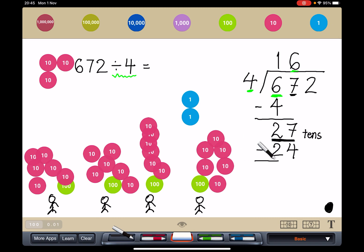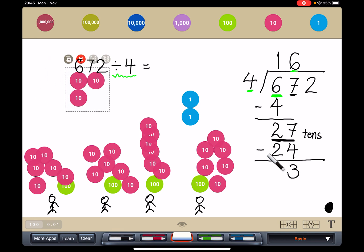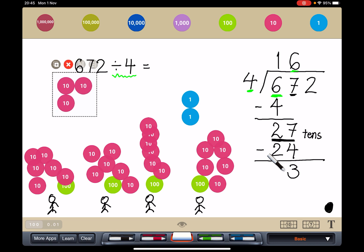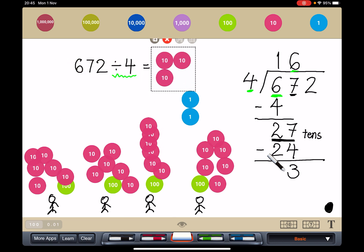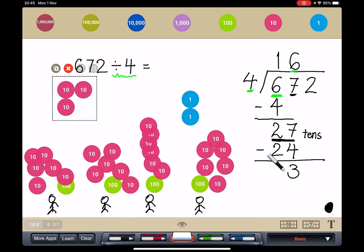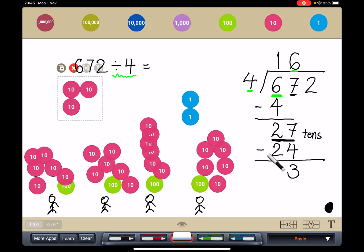Subtract to check: how many tens do I have left? 3 tens. Can you see the 3 tens that I haven't given out? Now, what should I do with these tens? I'm going to regroup them.